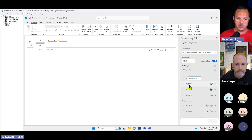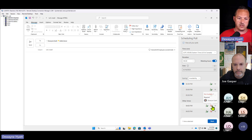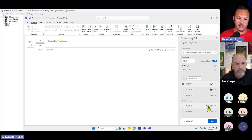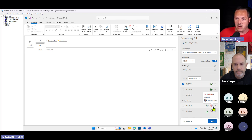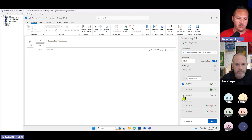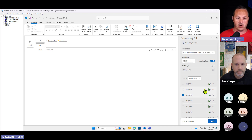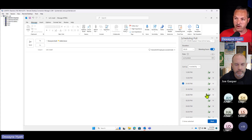We'll do a New Scheduling Poll and it's going to look at all the recipients on the To line and start giving me feedback — like 'these three times for a 30-minute meeting work for everyone.' If you scroll down further you're going to see some times that don't work for everyone, they only work for two out of three recipients, because Dwayne has some sort of appointment blocked out. We could give people a couple of different options to vote on. I'm only going to select the ones that are available for everyone, then select Next.